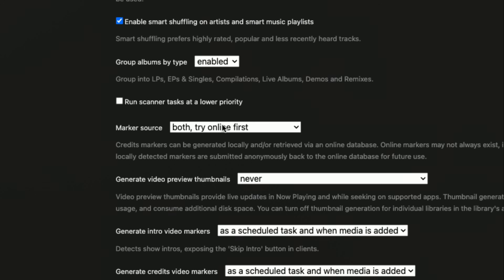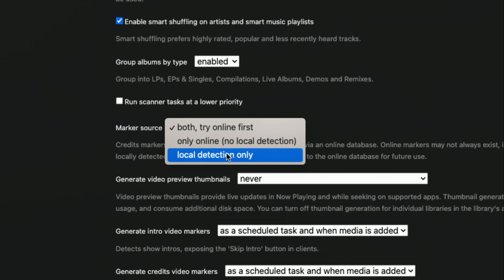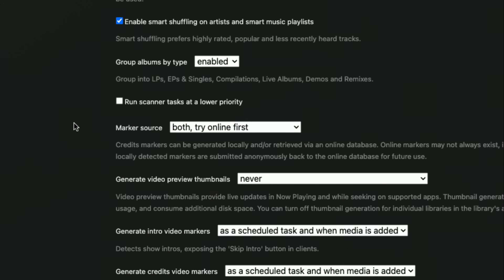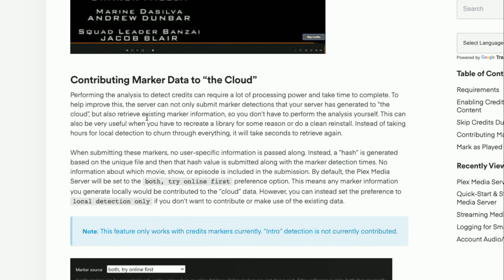One important note about the cloud feature: the default setting is 'both — try online first,' meaning it will look for an online match and if it doesn't find one, it runs local analysis. With this default enabled, it will then send to Plex's cloud database a hash of the file that was just scanned along with where the credits are located. If you're not comfortable with that, set it to local detection only so your local scans will not go up to the cloud. According to Plex, it is just hashing the file to get a match in that database and will not send any personal information — but if you're not comfortable with anything from your server going back to them, local detection only means no interaction with the cloud matching database whatsoever.